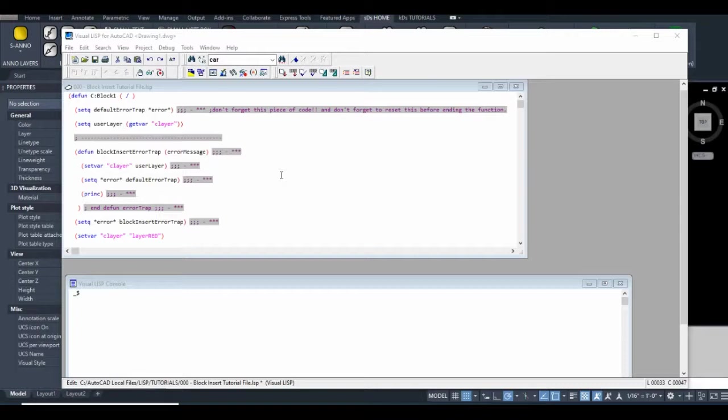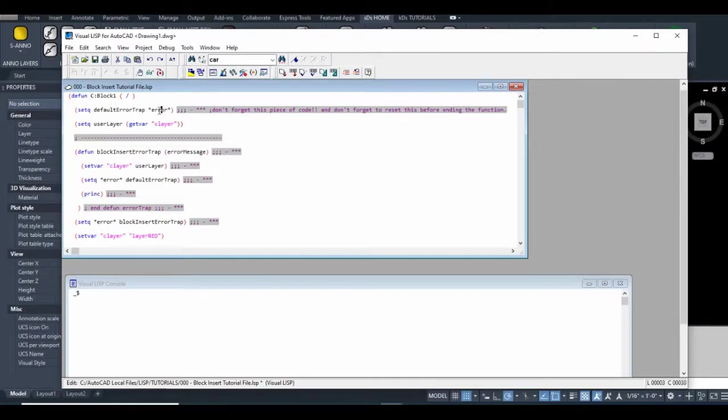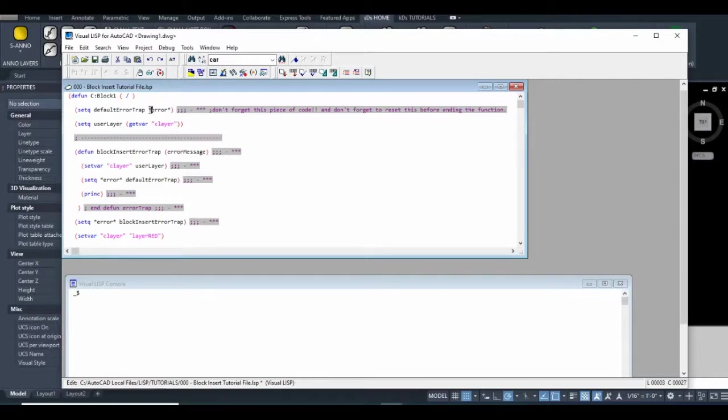I'm back and I've added an error trap to the code. I'll go through this code line by line to show you what I've done. The first thing I need to describe is this variable. It's a user definable variable, but it's a special one. AutoLISP will look for this variable whenever the code encounters an error.